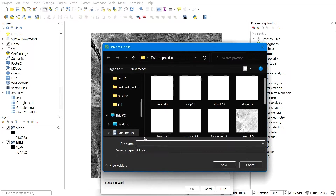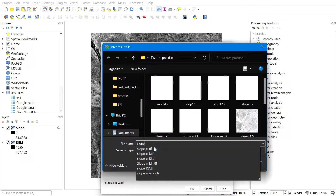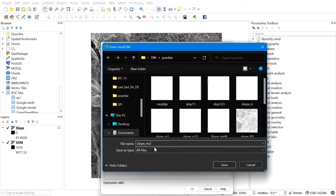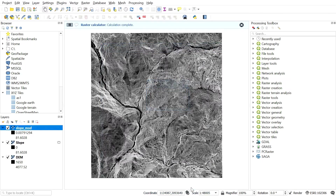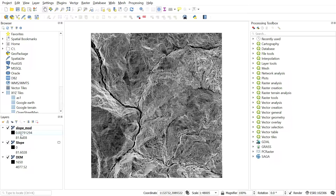Give the output file a name and click OK. Here we can see the difference between the original slope and the modified slope — the modified slope does not contain values equal to zero.